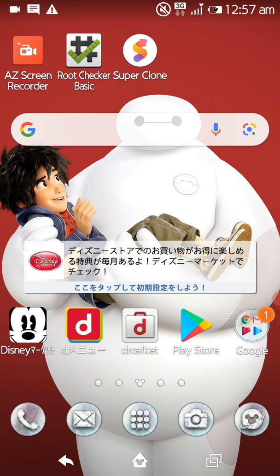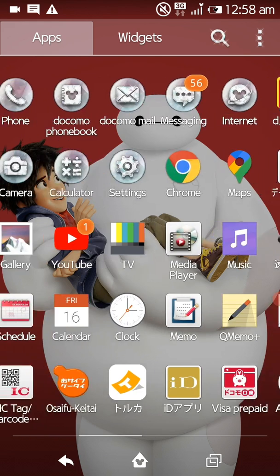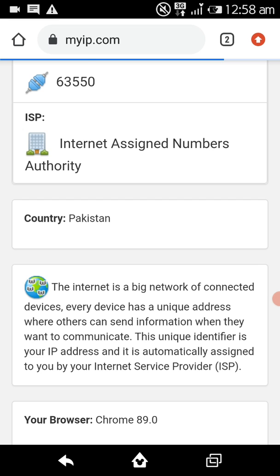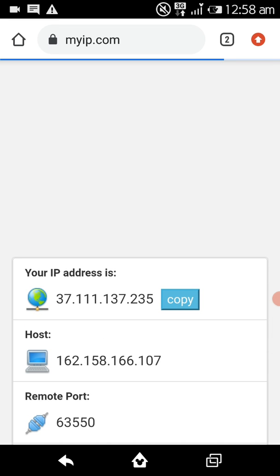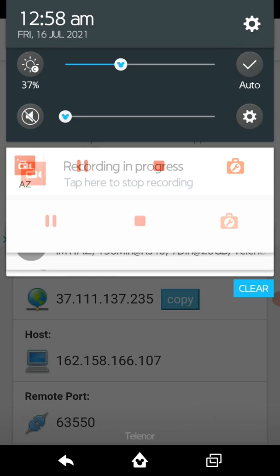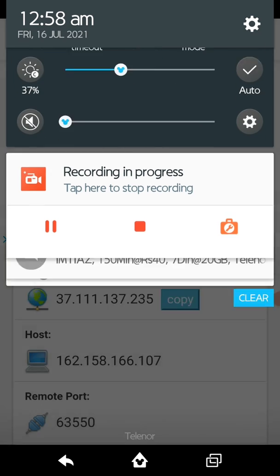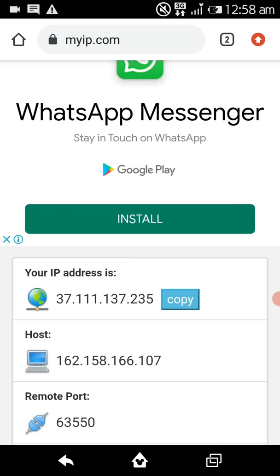To create a good primary token, first you need to check your IP address when you log into your LAN ID. You should create a primary token from a different IP. My current IP ends in 235. You can change your IP address simply by turning airplane mode on for 2 to 3 seconds.